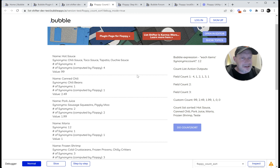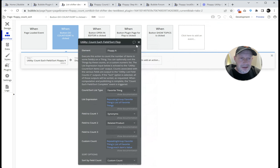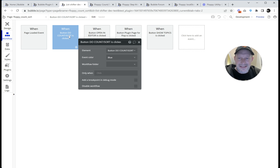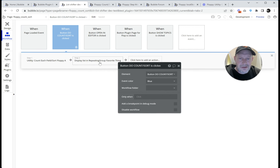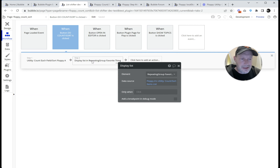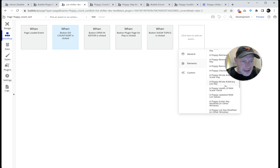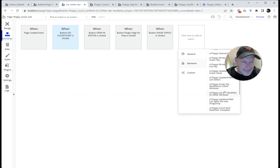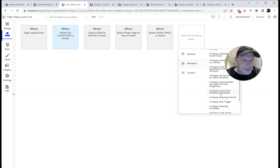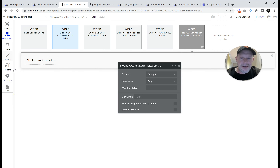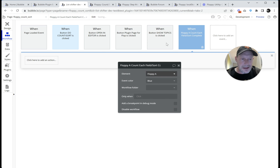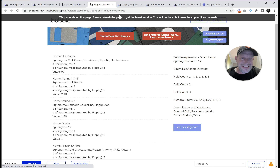I think that's all there is to know about this action. It also does throw an event when it's done. It's synchronous like all the other actions in Floppy, so you could just continue on — you saw how we did the count and then displayed the list synchronously. There is also an event: Floppy count each field sort complete. You could trigger other actions based on that event. Color that blue to show it goes with this event. But there's nothing I want to demonstrate there — that event is there for you to code off of.